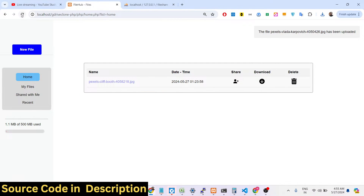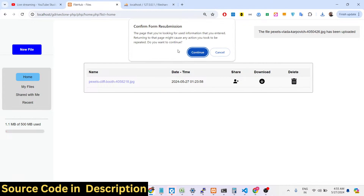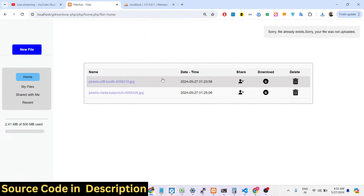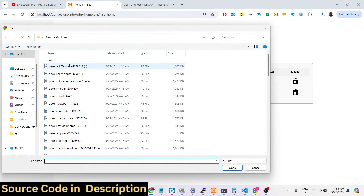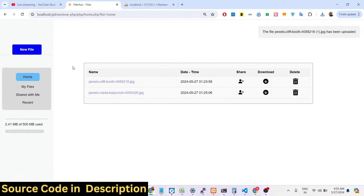Two files have been uploaded — just refresh and you will see. If you try to upload the same file again it will show a message that the file is already present.